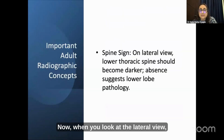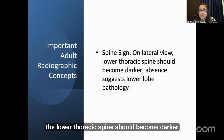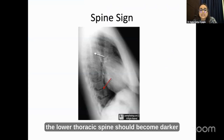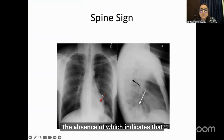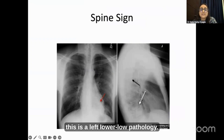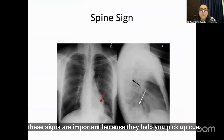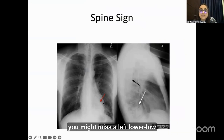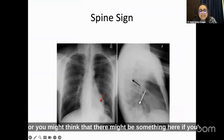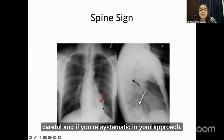There is also the spine sign. When you look at the lateral view, the lower thoracic spine should become darker. The absence of this darkening indicates left lower lobe pathology. These signs are important because they help you pick up cues. If you are in a hurry, you might miss a left lower lobe pathology if you are not careful and systematic in your approach.